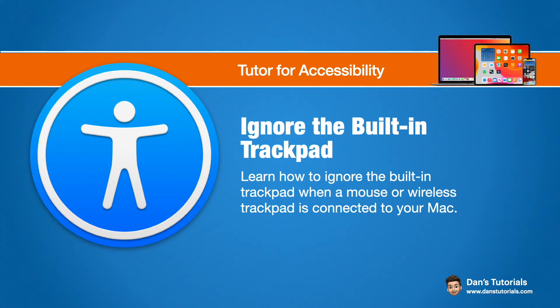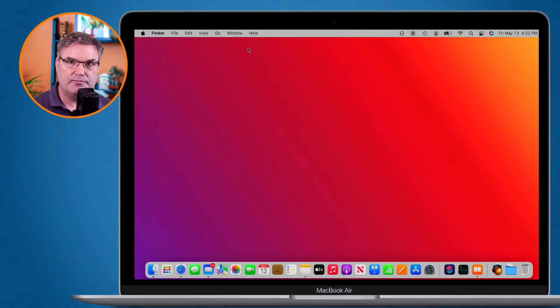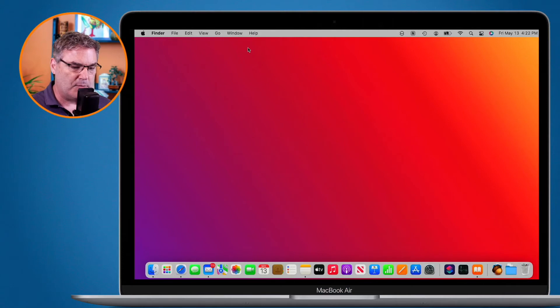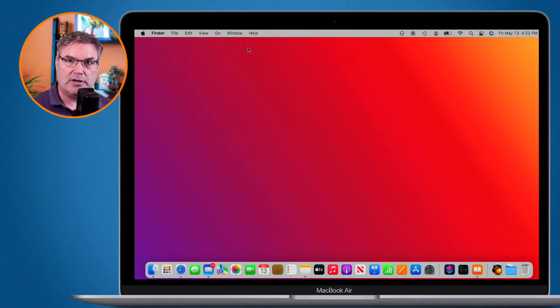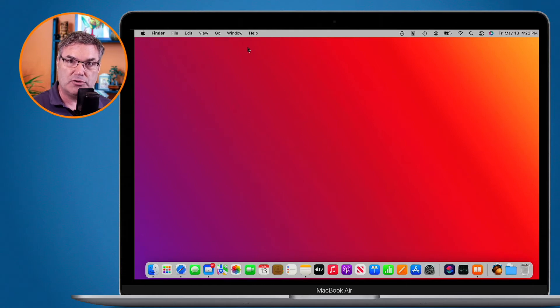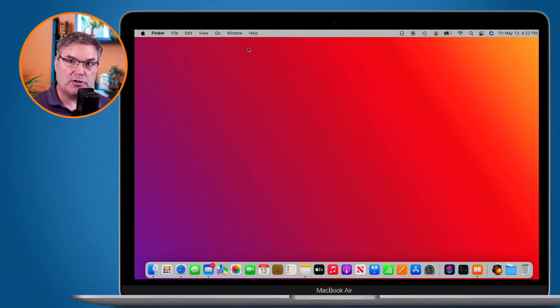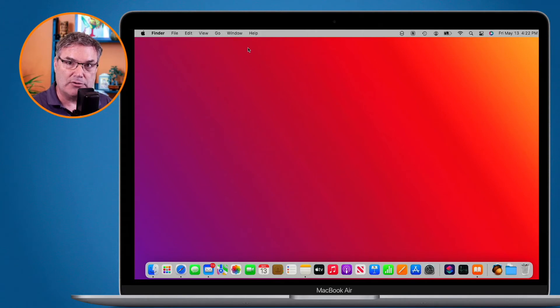Let's see how we do this. Let's go to my Mac. So I have a MacBook Air here with a built-in trackpad. If I connect up another trackpad or a mouse to it, both of those tracking devices are going to work - the built-in trackpad as well as the mouse.